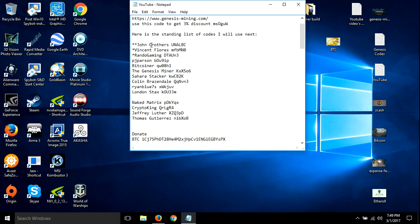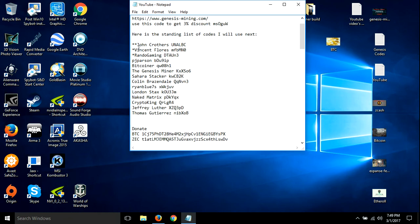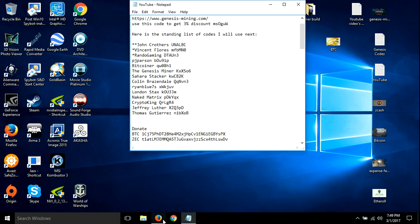He will be the next person whose code I use. If any of you are down here and want to jump up, make an upgrade. Right now, if you make over a hundred dollar upgrade to your Genesis mining and use my code, I'll put you right underneath John Crothers. If you do less than that, I'll push you up right here underneath Rando Gaming.